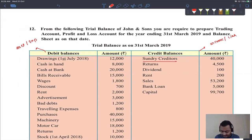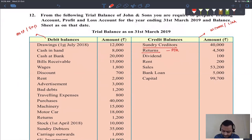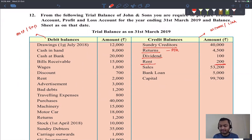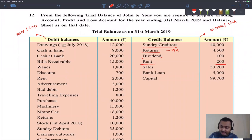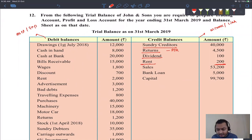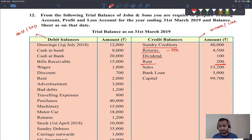Rent showing a credit balance of ₹200 means it is rent received — income. Rent showing a debit balance means it is rent paid — expense. Commission with a debit balance means expense; commission with a credit balance means income. Ram's account with a debit balance means Ram is an asset (debtor); Ram's account with a credit balance means Ram is a liability (creditor). A liability cannot show a debit balance; an asset cannot show a credit balance. The balance is whatever remains after all transactions — the net of all increases and decreases.